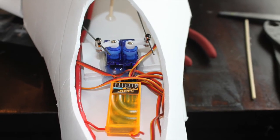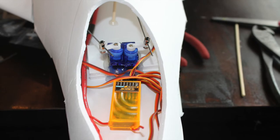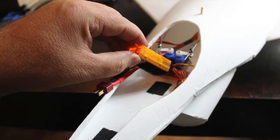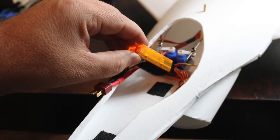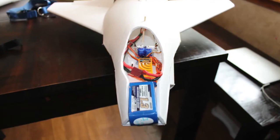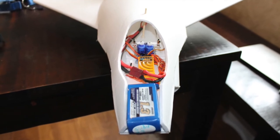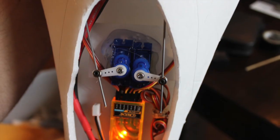I'm usually pretty bad about mounting my receiver. This time I used a little bit of velcro. I think it worked really well. I also used velcro to hold the battery in place.